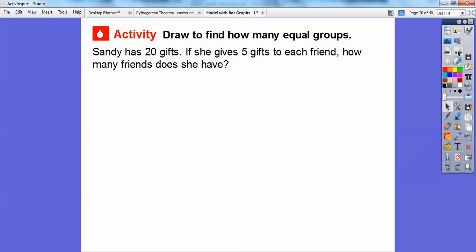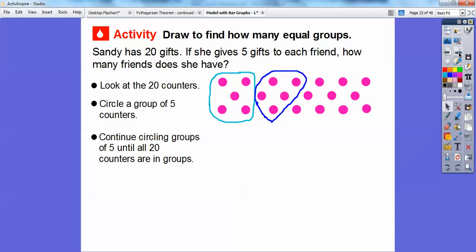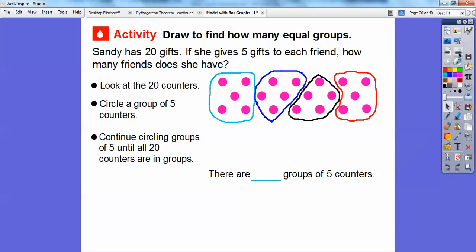Here's another one. We're going to draw to find out how many equal groups. Sandy has 20 gifts. If she gives five gifts to each friend, how many friends will she have to give these gifts to? So let's look at all 20 counters. We're going to circle a group of five counters, because five represents the five gifts she gives to each friend. I'll circle five — that's one friend. Circle another five — two friends. Three friends. And finally four friends. So there are four groups of five counters: one, two, three, four.